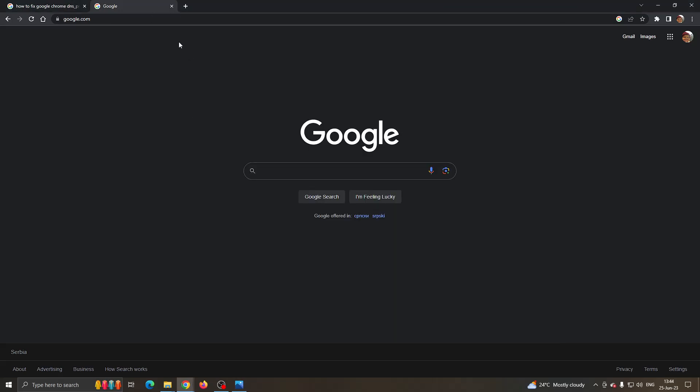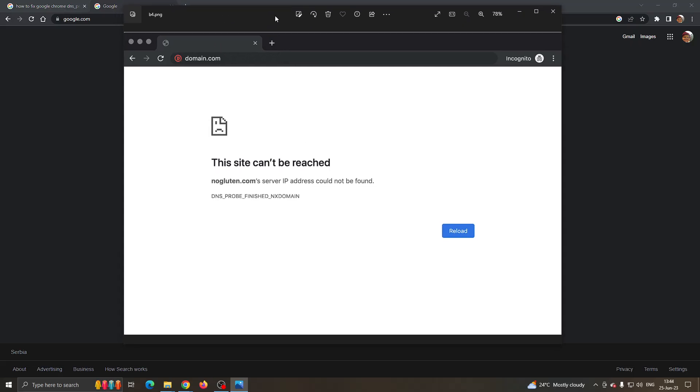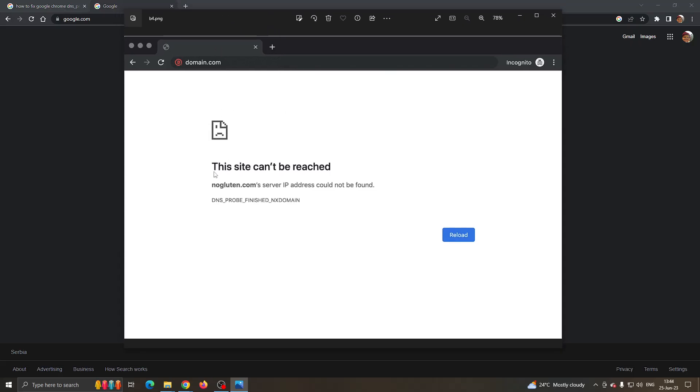The first thing you want to do is open up Google Chrome on your PC and go to a website you want to visit. If you open up that website and keep getting this error, then there are a couple of solutions you can try.